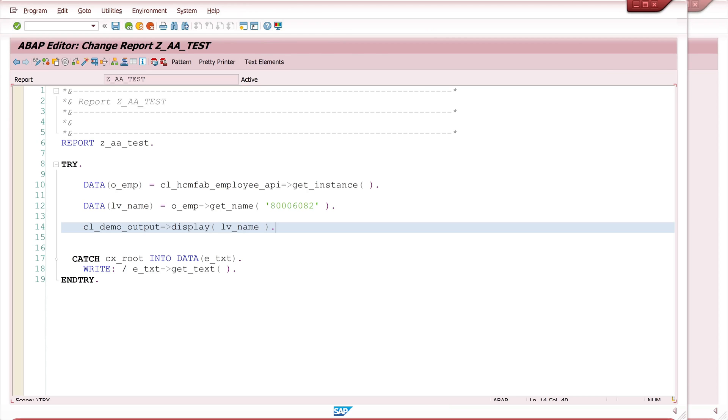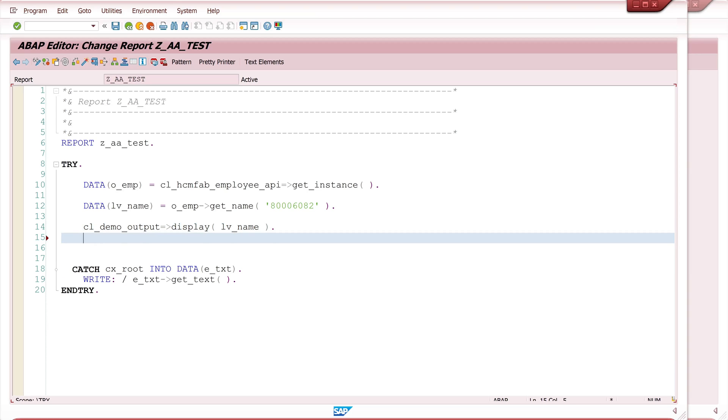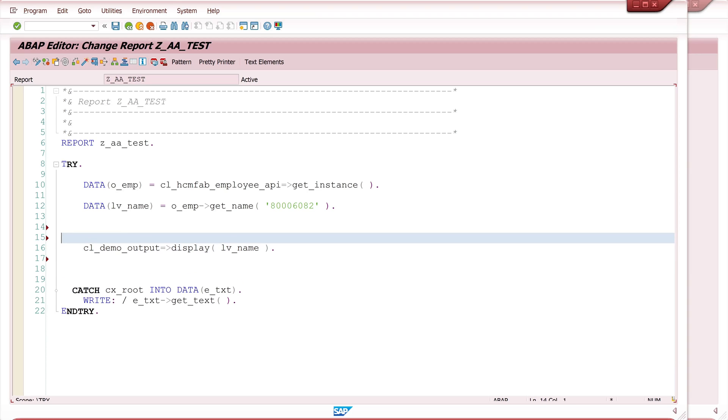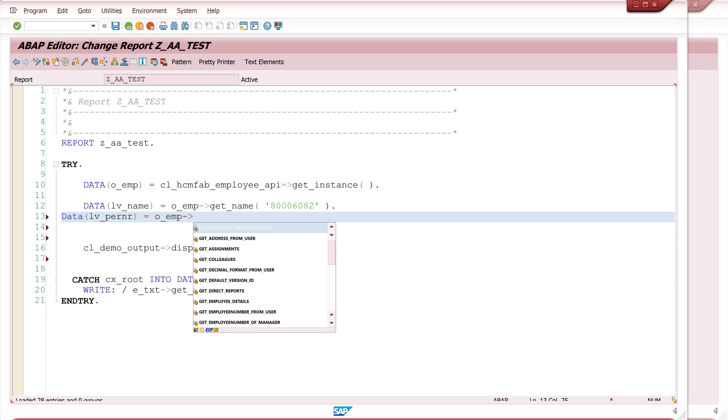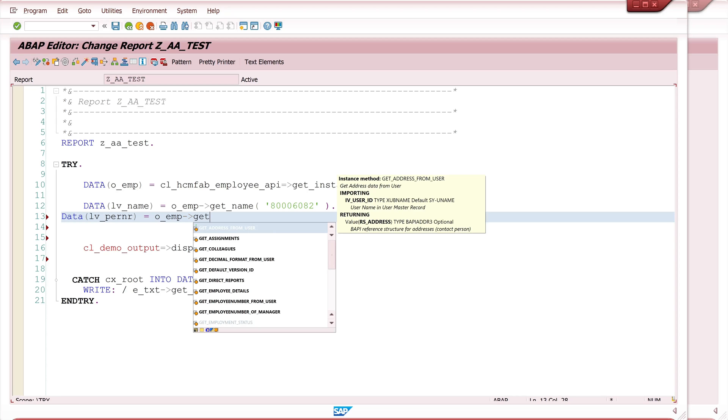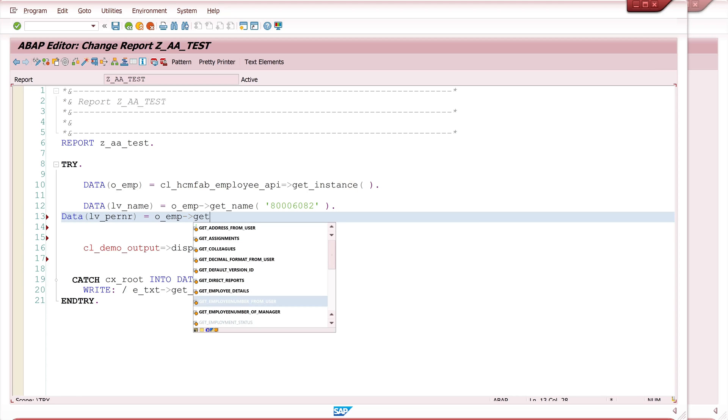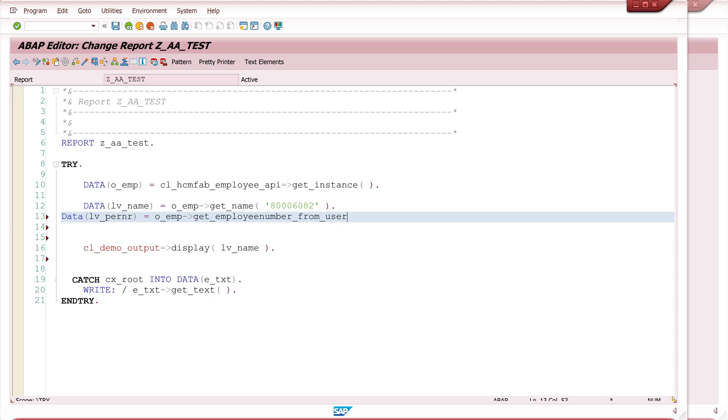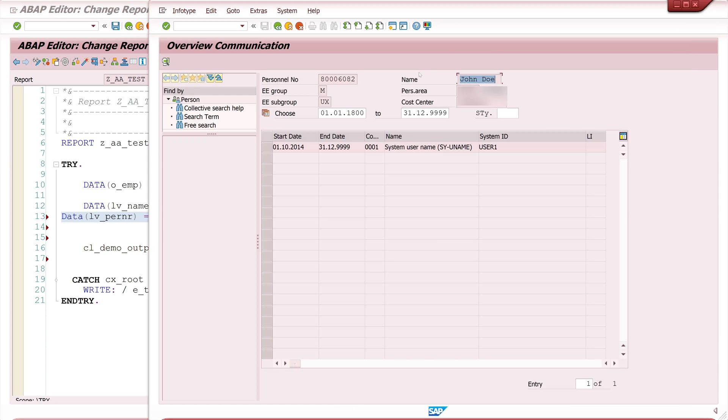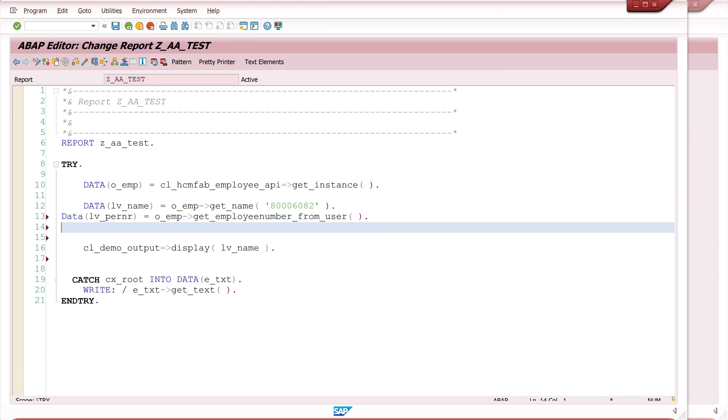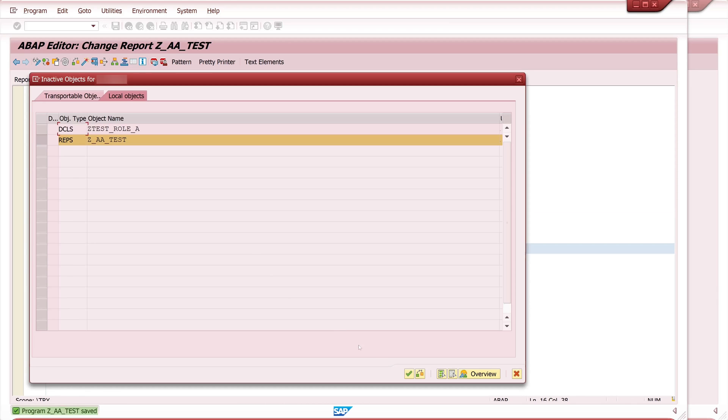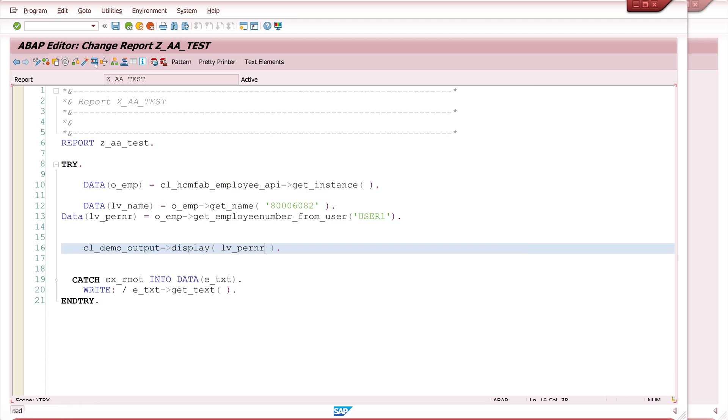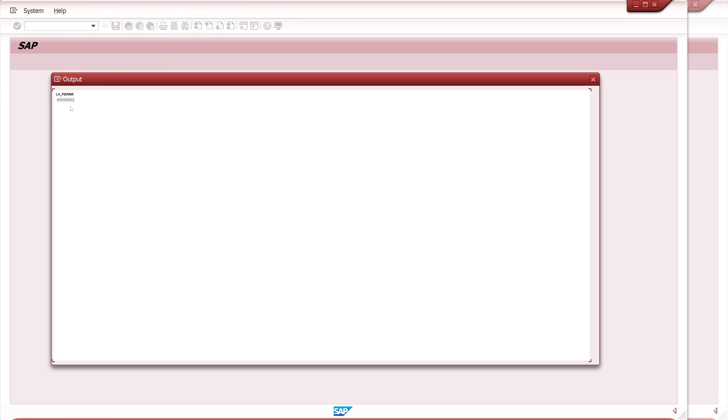Next I want to know the personal number with the given user name. So I declare here variable LV_pernr. Then I call the method get_employee_number_from_user. This is my user ID user1 and I pass here the user name. Then we can display the variable LV_pernr and run the code and we see here the personal number.